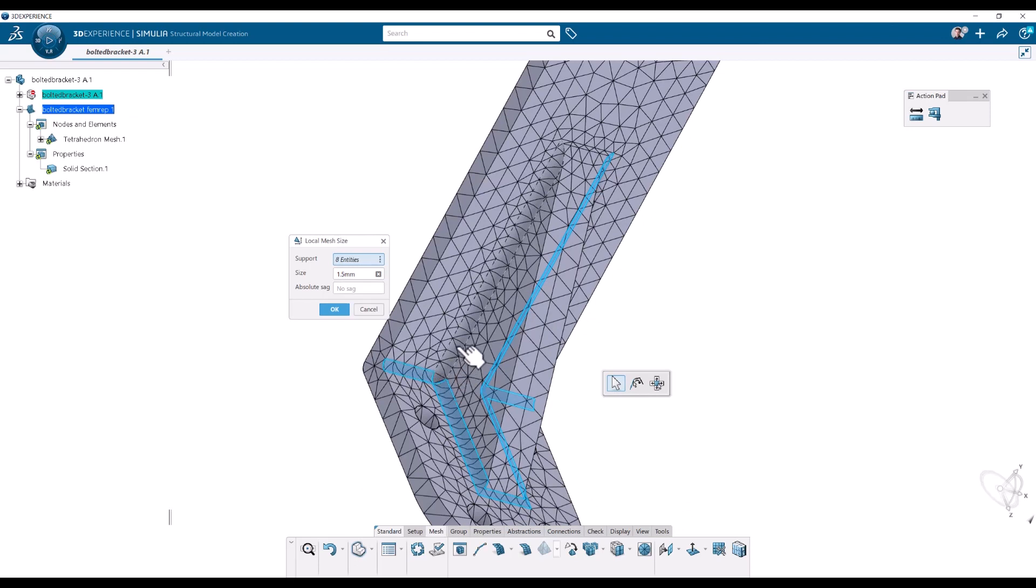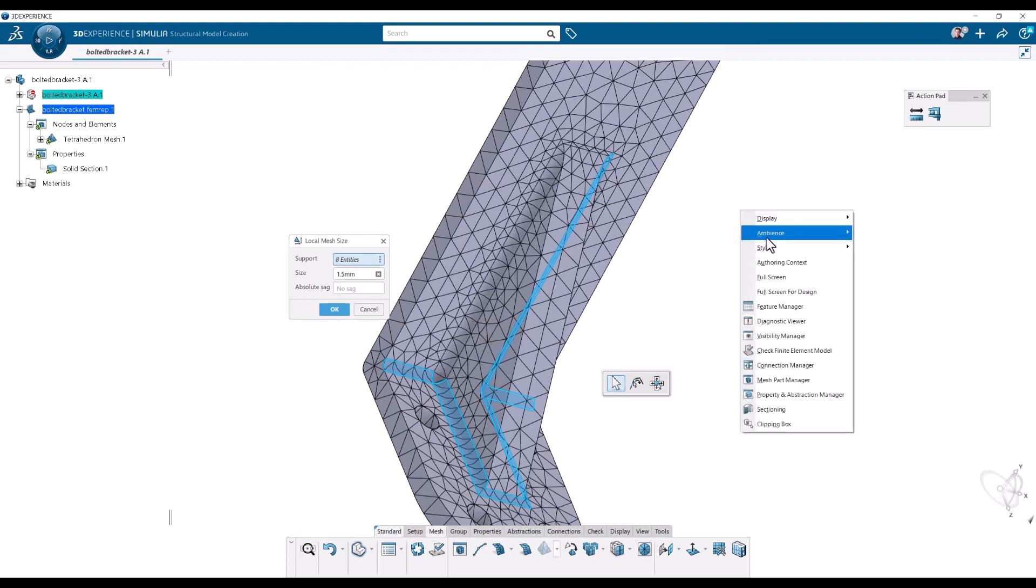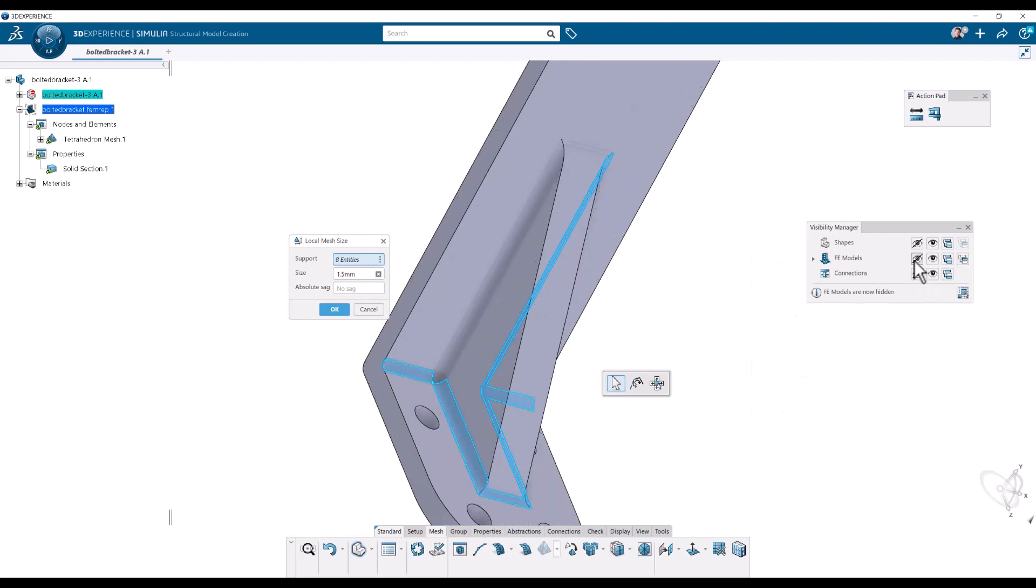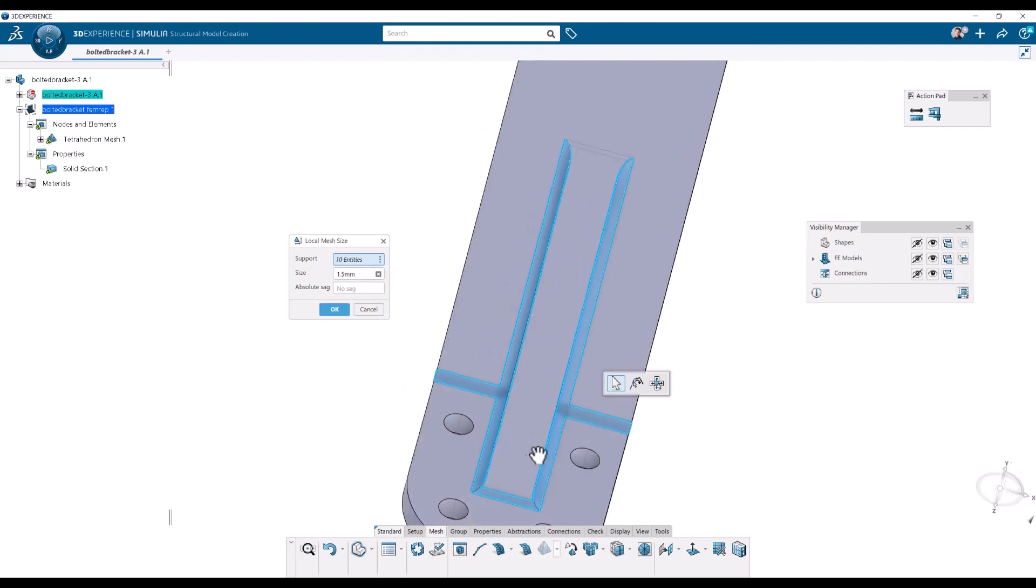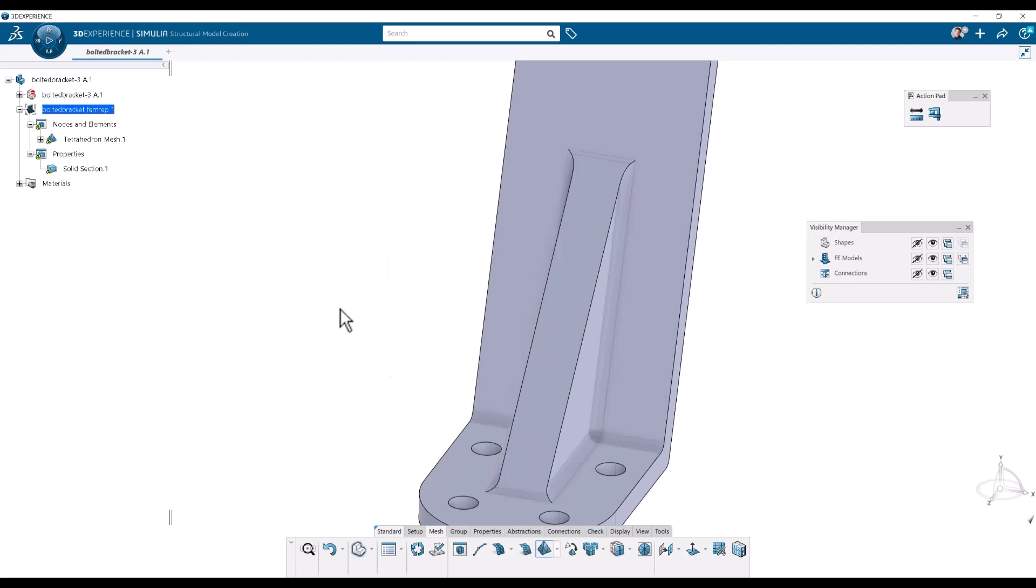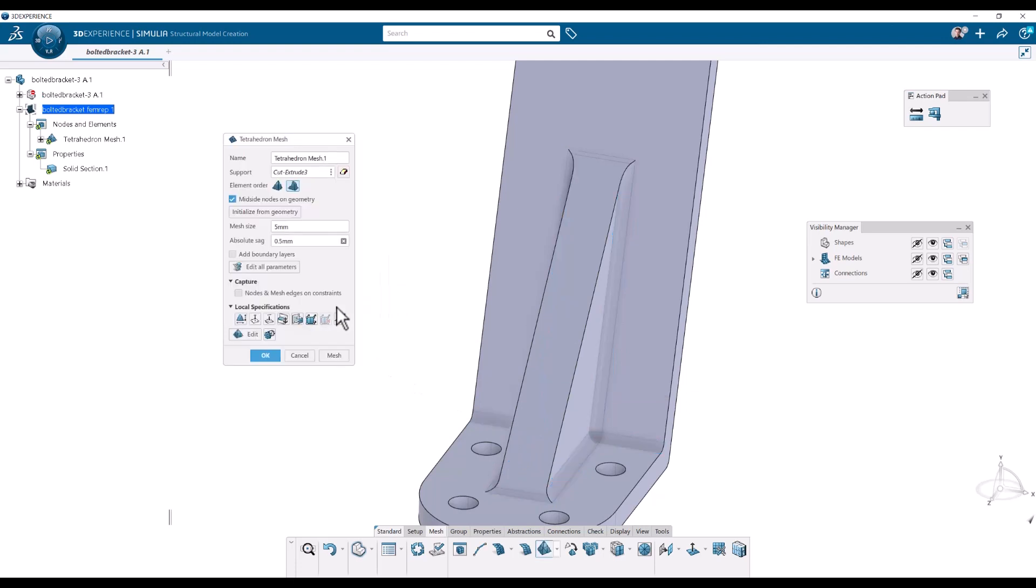And if it's hard to click here, we can hide the mesh so we are sure we click right on the geometry. And that we do with the visibility manager. OK. And I will hide all the FE models, all the femreps. And then sometimes it's easier to get hold of the geometry here. And I have a size of 1.5 millimeter. Click OK.